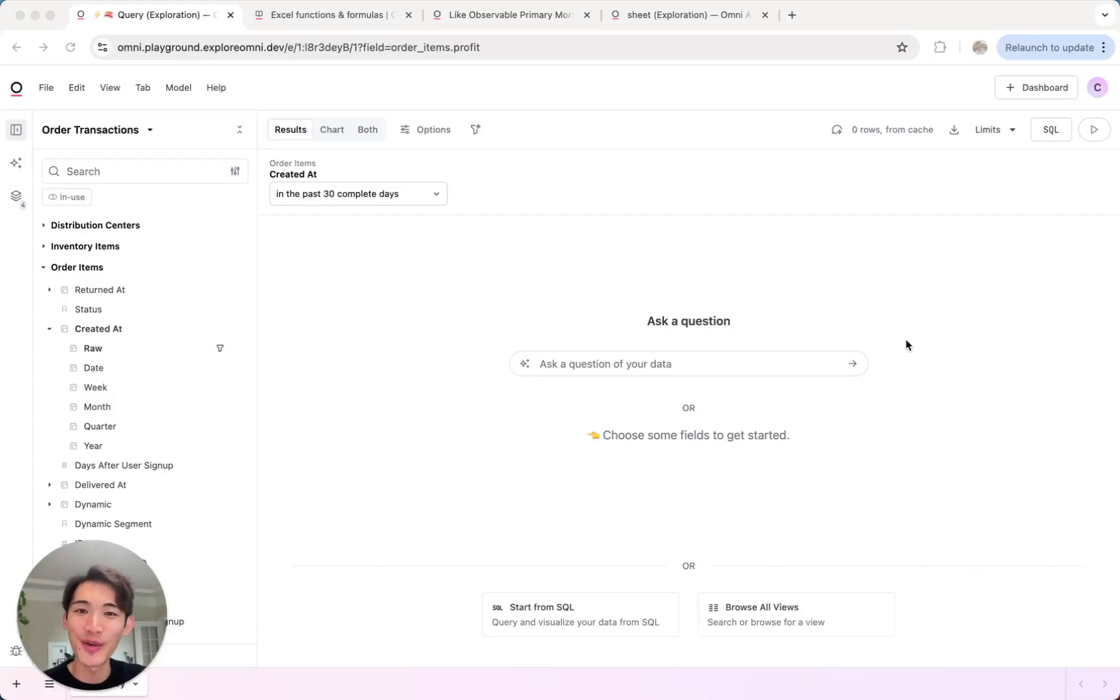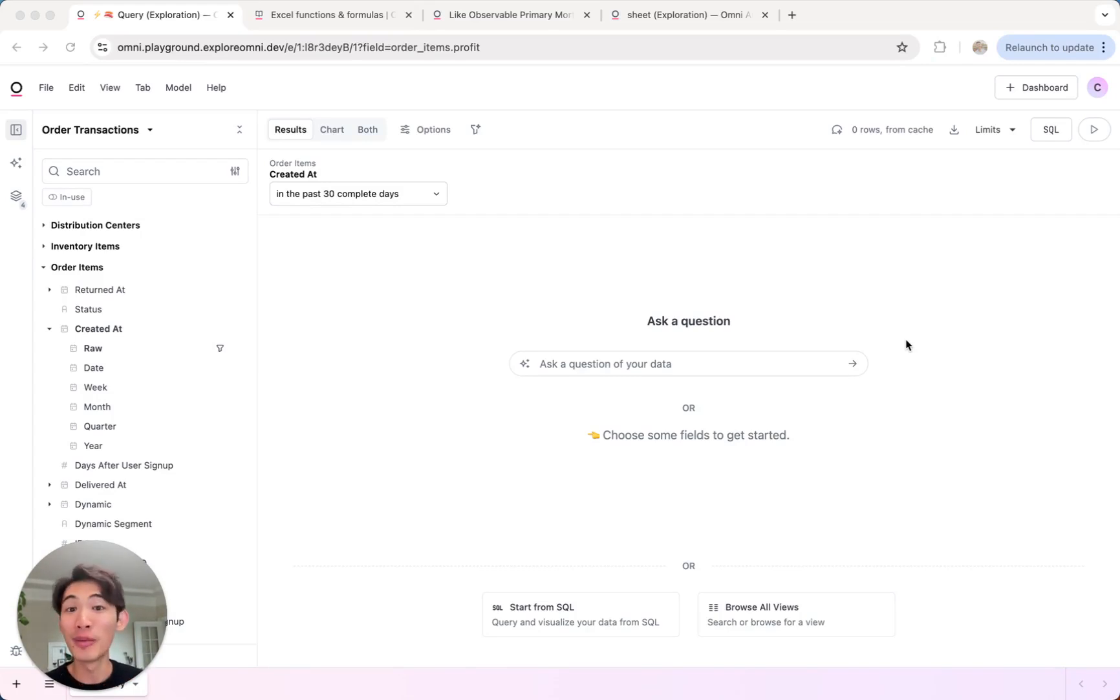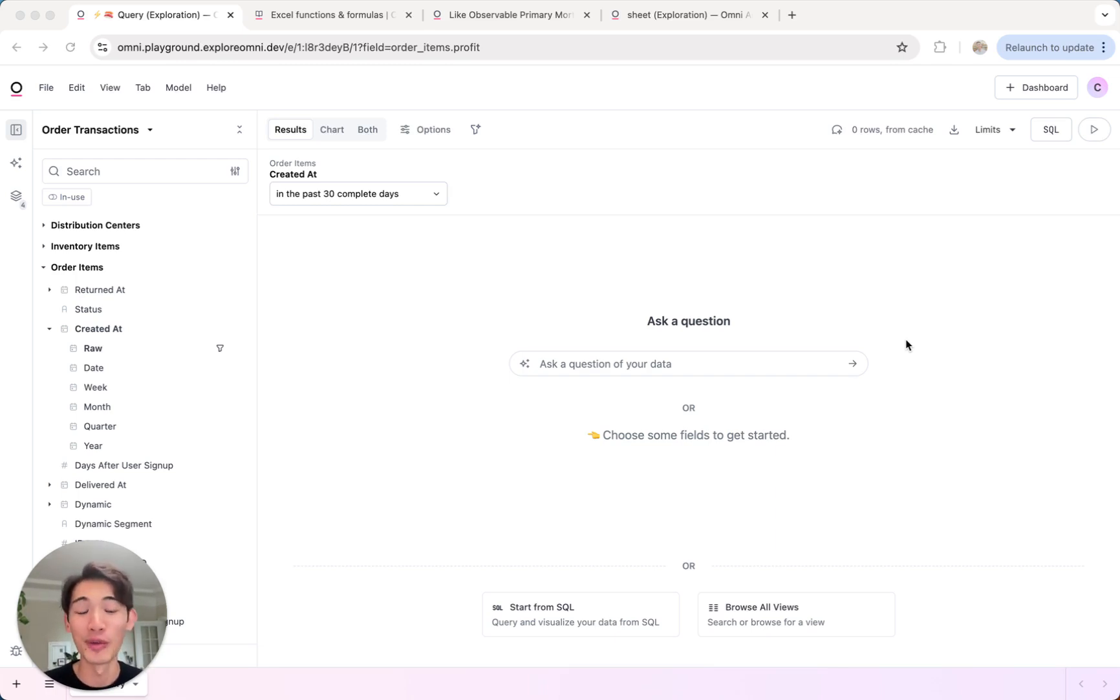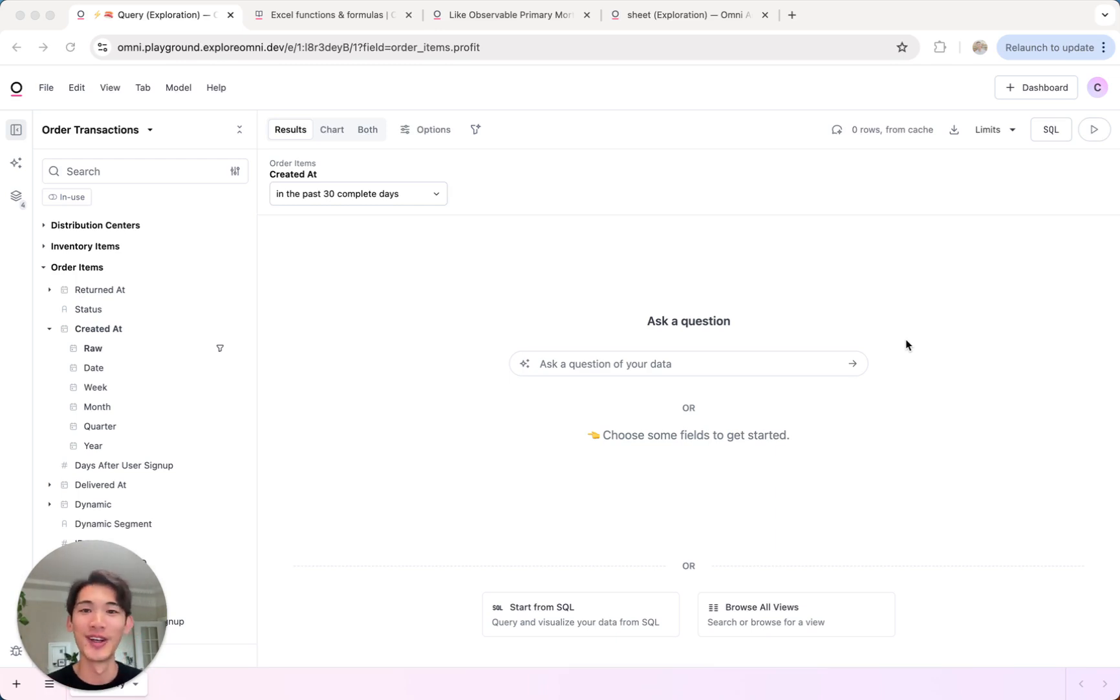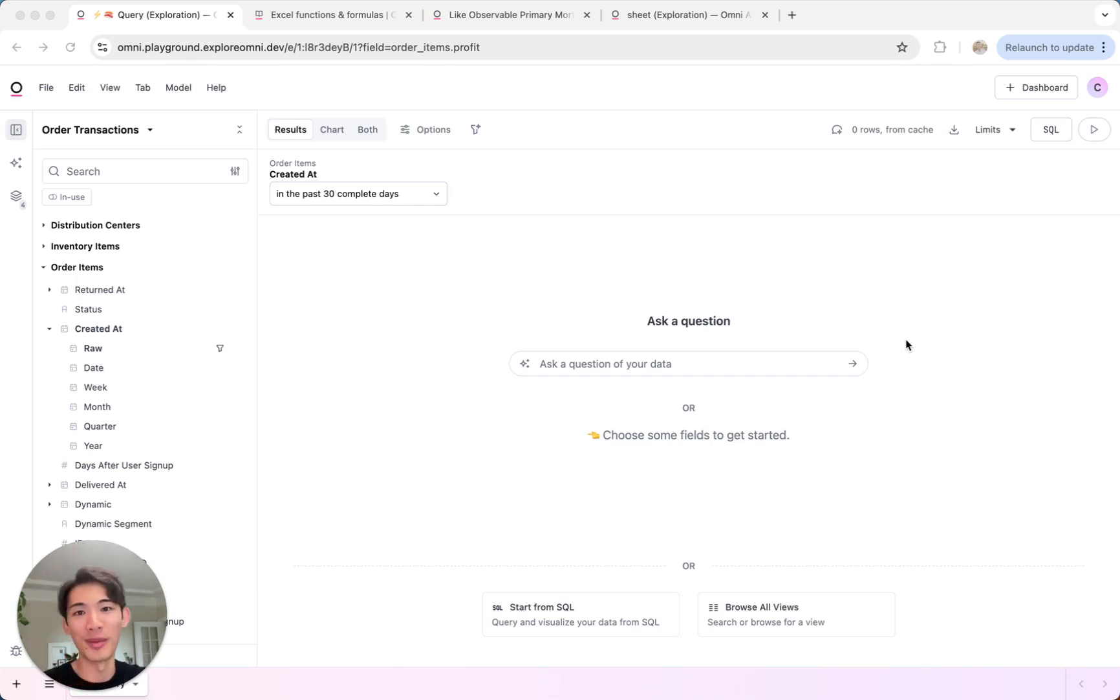Hey, this is Connor from Omni. I wanted to show you how you can use Excel formulas to do calculations and analysis in Omni. We know most folks are comfortable using spreadsheets, so we wanted to make sure that's a core interaction path in Omni as well. Whether you're a finance or ops Excel whiz or an analyst or developer who just wants to do something quick without using SQL and without jumping into your data model.